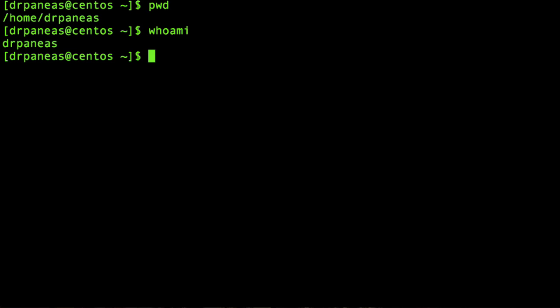Let's see if there are any files here. There aren't. The ls command stands for list — listing the files or folders inside the current working directory. So there are no files or folders here.